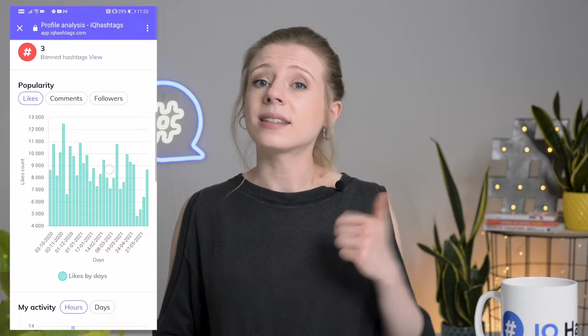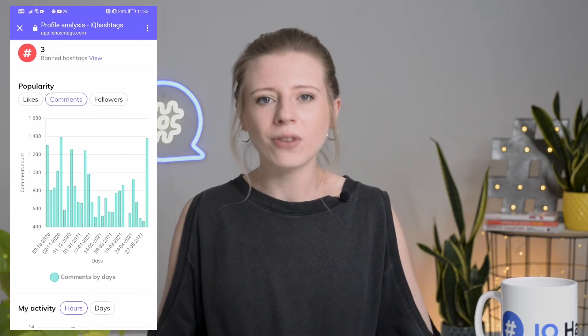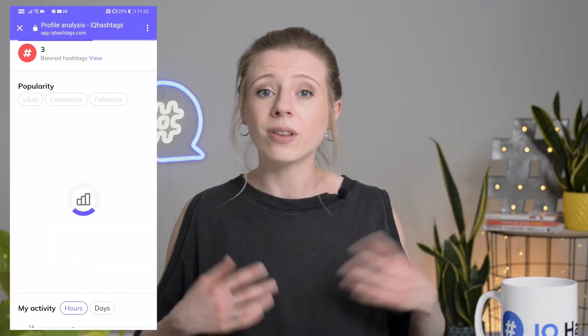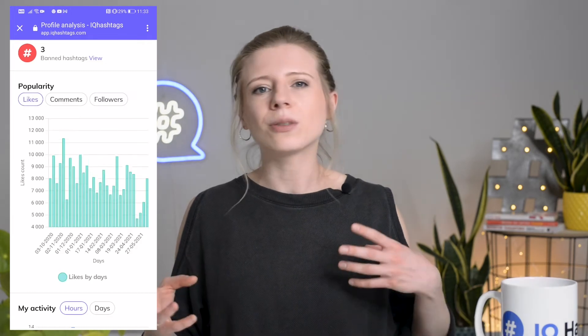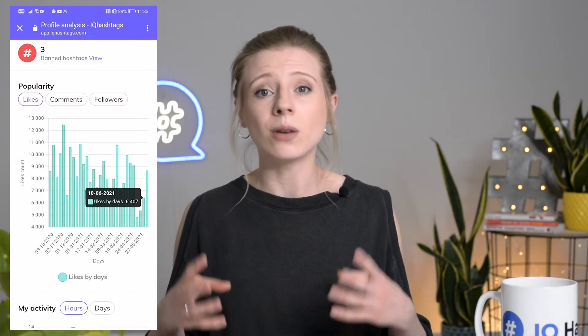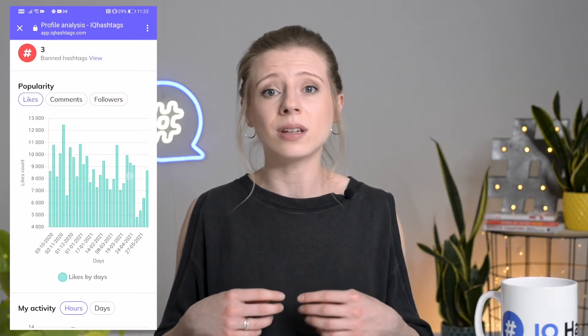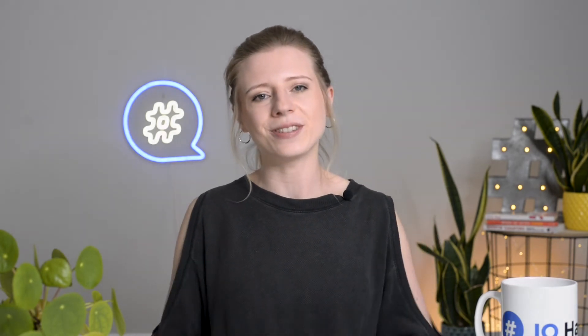Popularity. Use likes, comments, and followers charts to keep track of your profile performance over the past few months. See when your profile was achieving the best results and what type of content was generating that hype. Learn from your research and use it to create more engaging content.